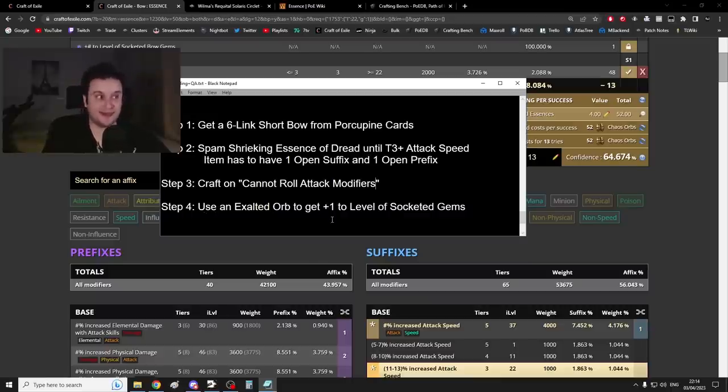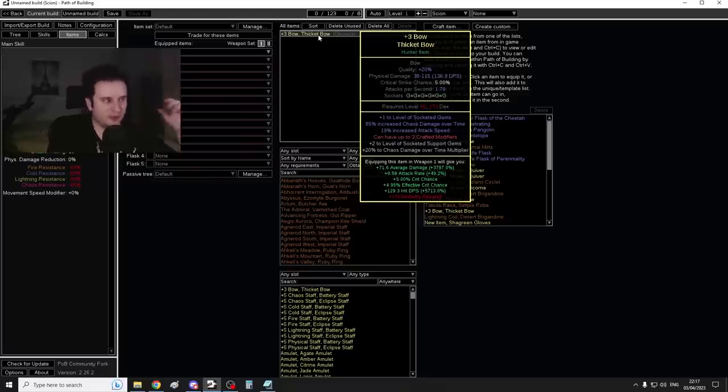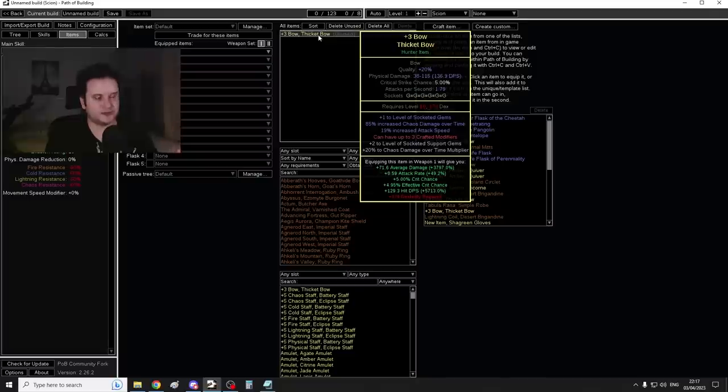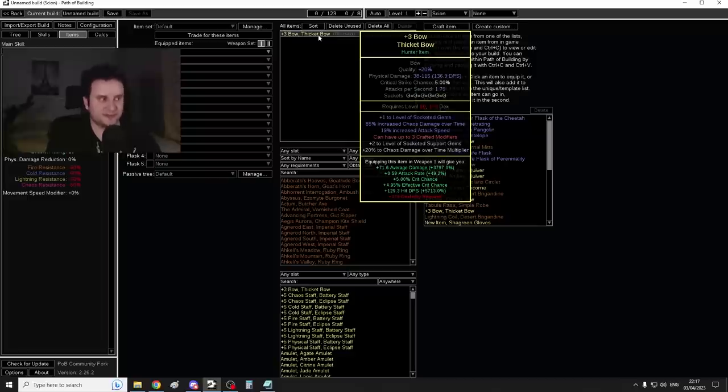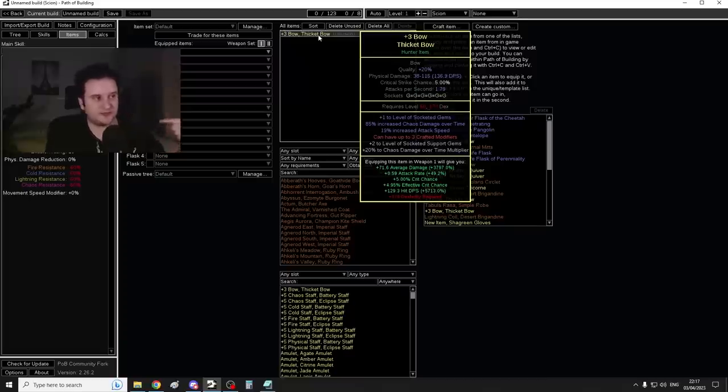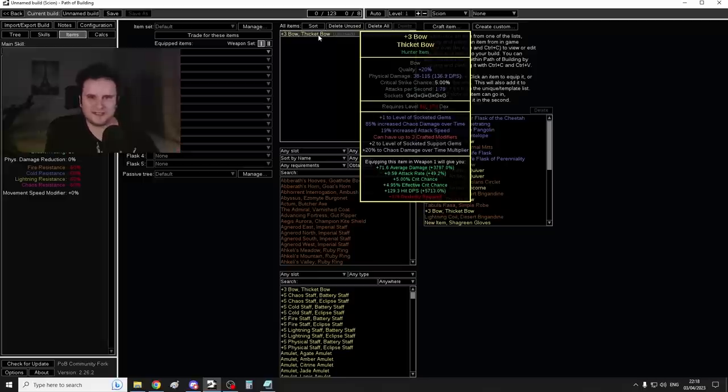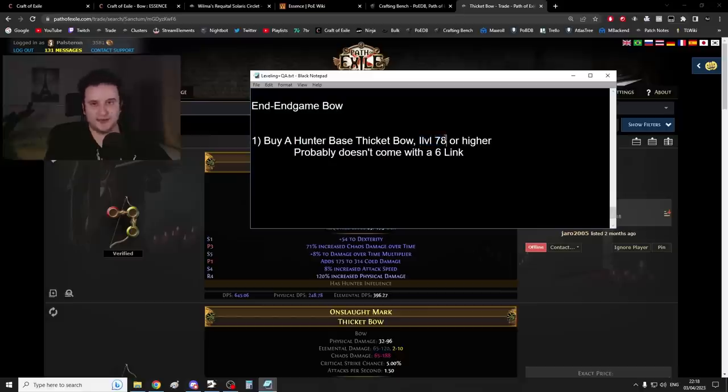Now let's talk about the endgame bow. The endgame bow we're looking for is a plus three Hunter Thicket Bow. We want the usual plus one level socketed gems, plus two to level of socketed support gems, which increases Empower's level, which is basically the same as plus two bow level. We also have the tier one attack speed this time, and crafted chaos damage over time, and we also have the Hunter mod of increased chaos damage over time. This goes from around about 60 to around about 100, it's kind of RNG with what you hit.